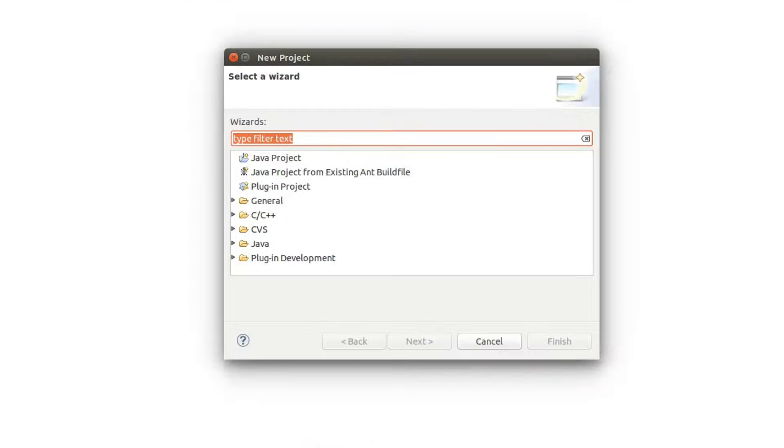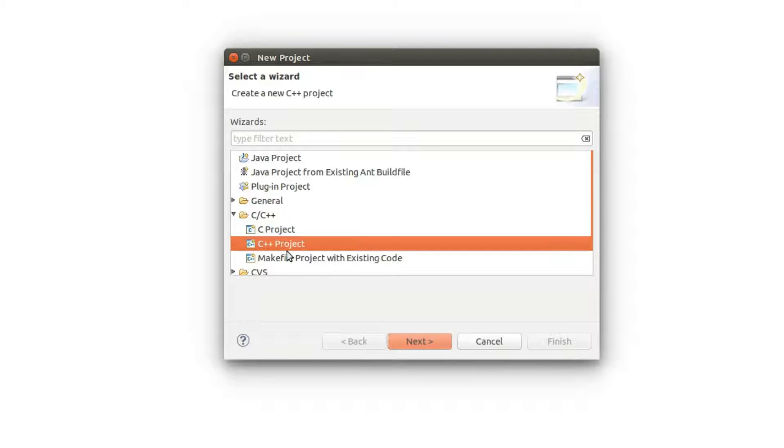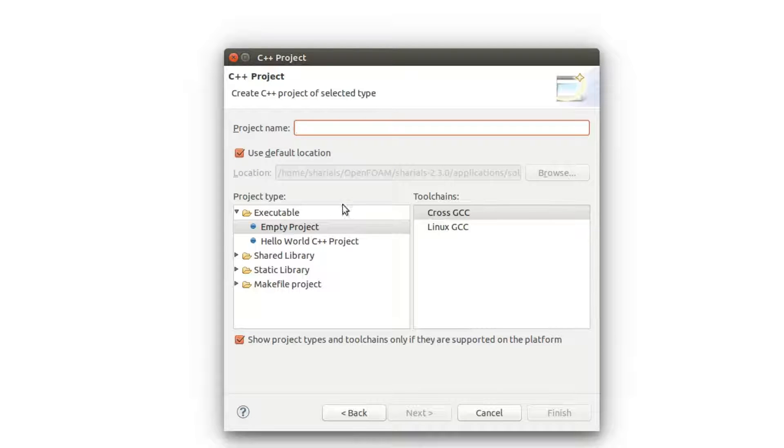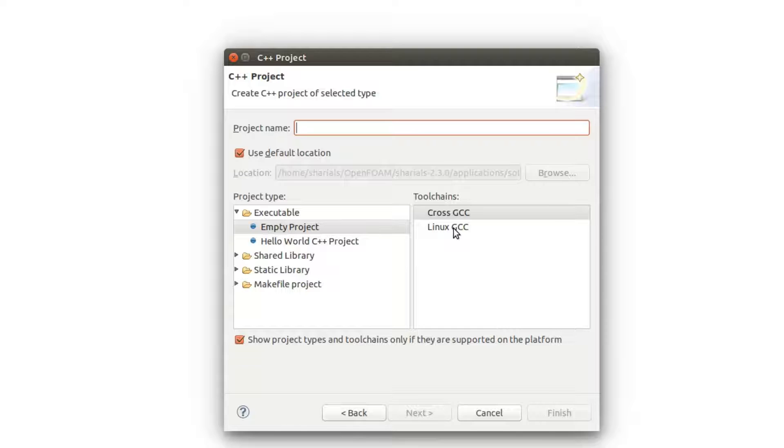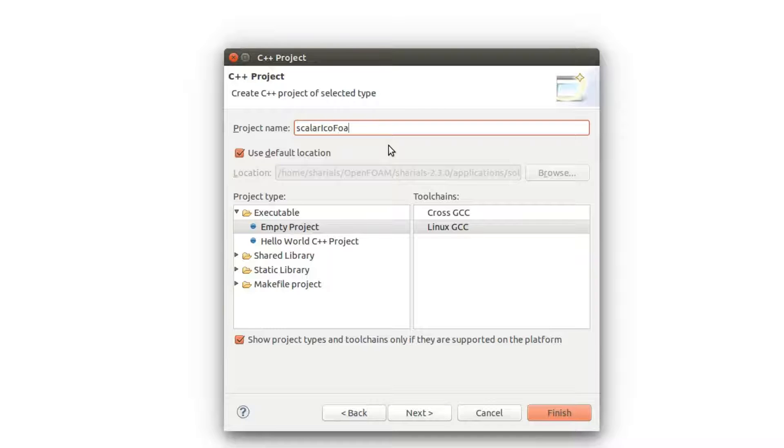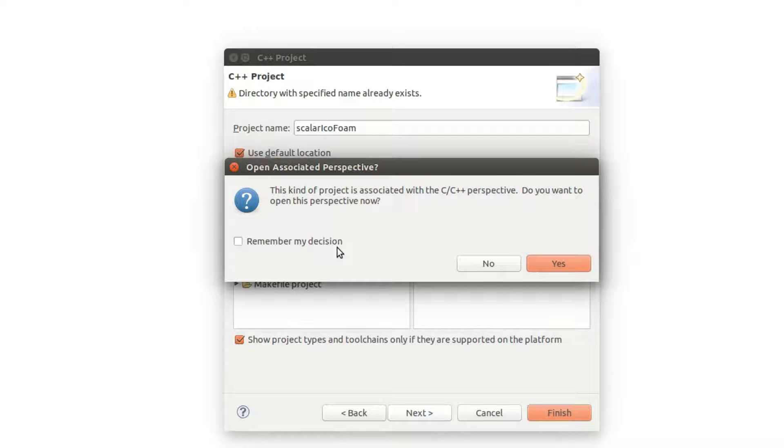In the new appearing window, expand the options for C/C++ and select C++ Project. Next, pick Makefile Project as project type and Linux GCC as toolchain. The project name must coincide with the name of our new application.